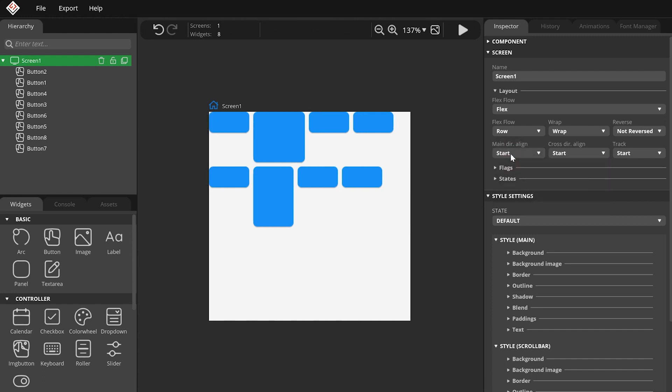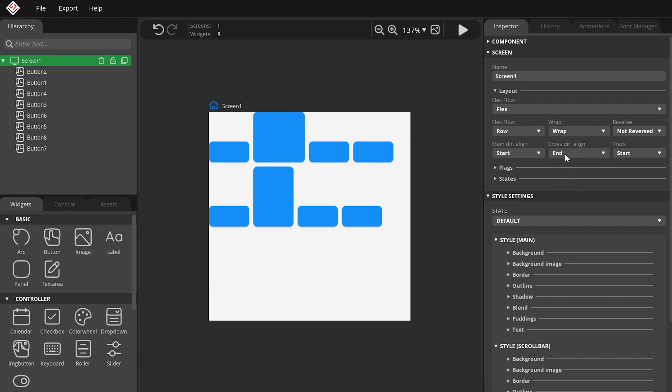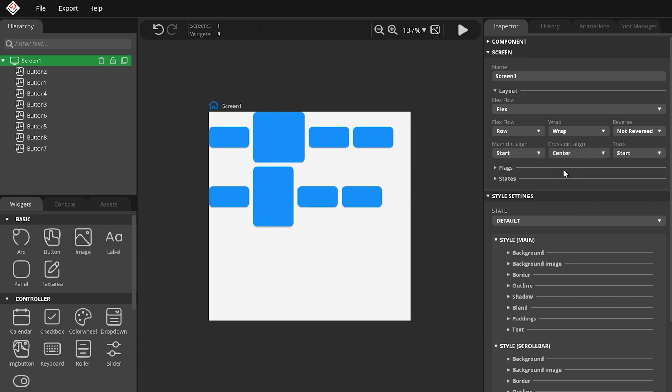The Cross Direction Align property sets widgets' position in the perpendicular direction. For the row layout, it's the vertical direction. Using this, you can set the alignment of the widgets in the same track.